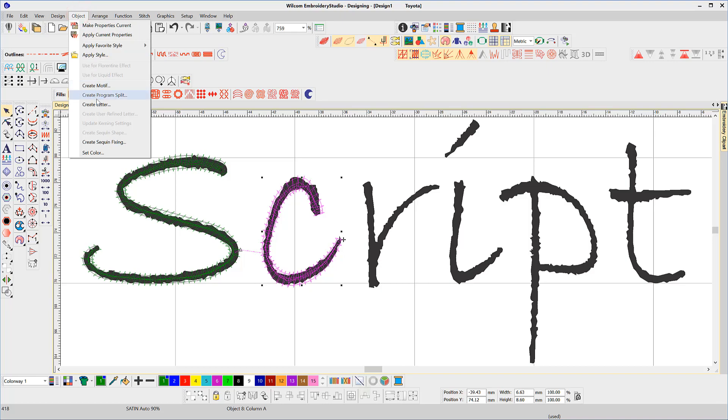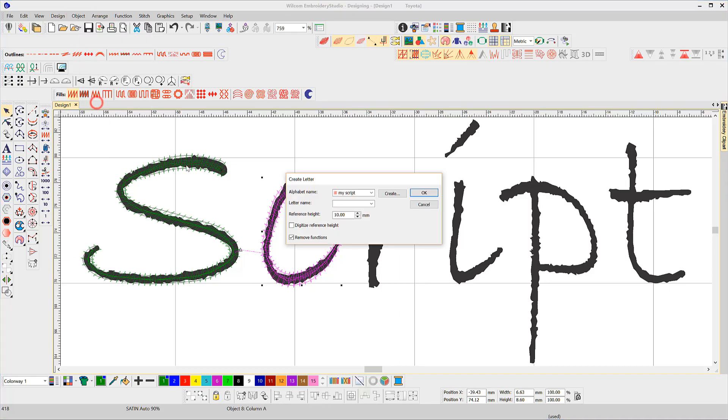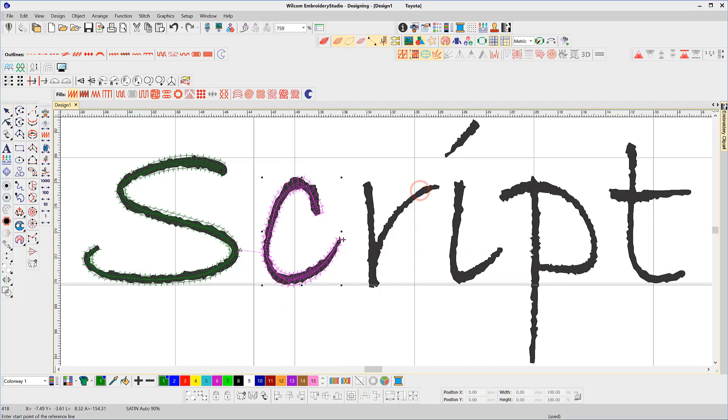Repeat the process for each letter. Notice the baseline for C is along the grid line, the same as for the letter S.